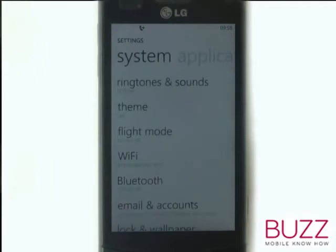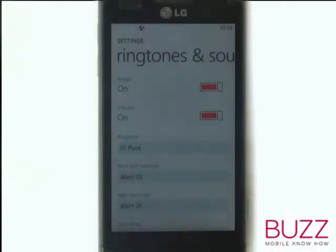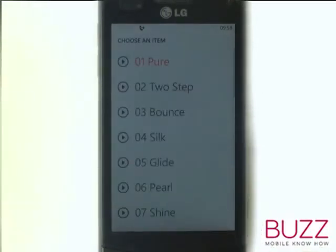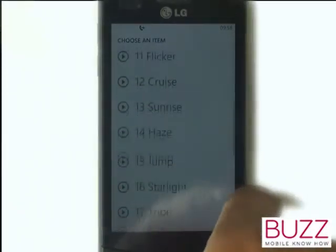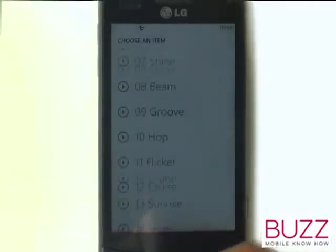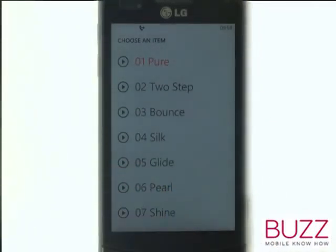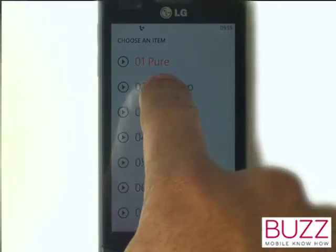Select Ringtones and Sounds, then select Ringtones. Here are all the available tones. Scroll up to see all tones available. Touch this icon to get a preview of the track. Now select your desired tone.